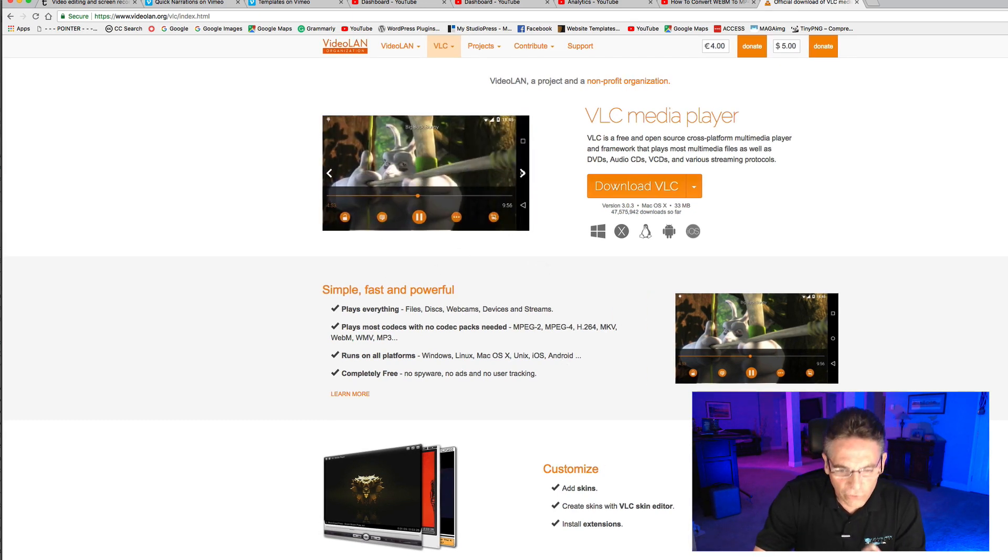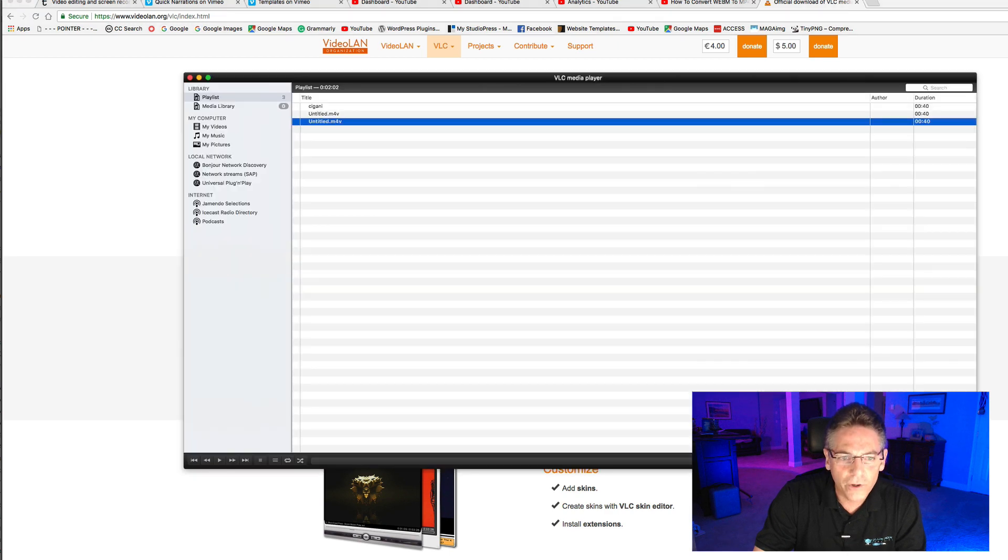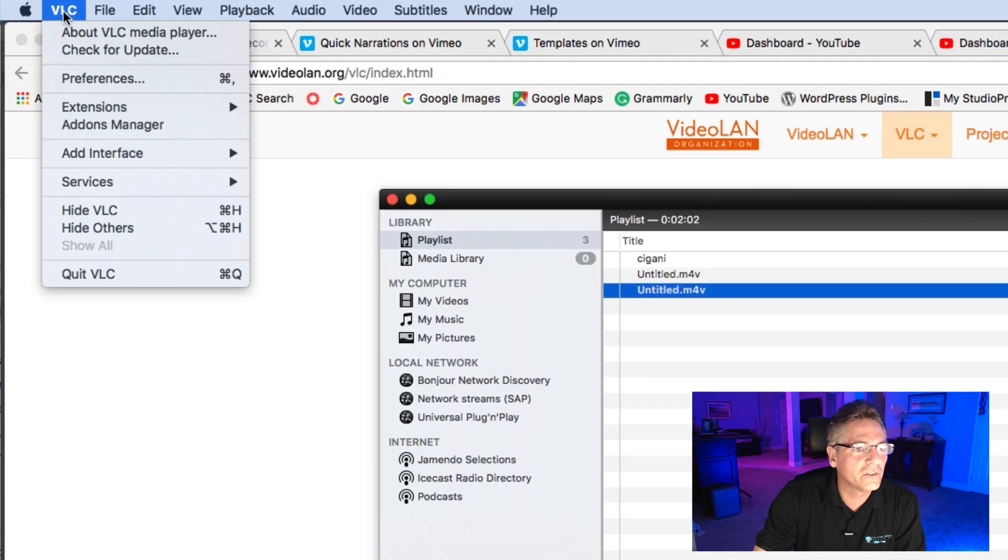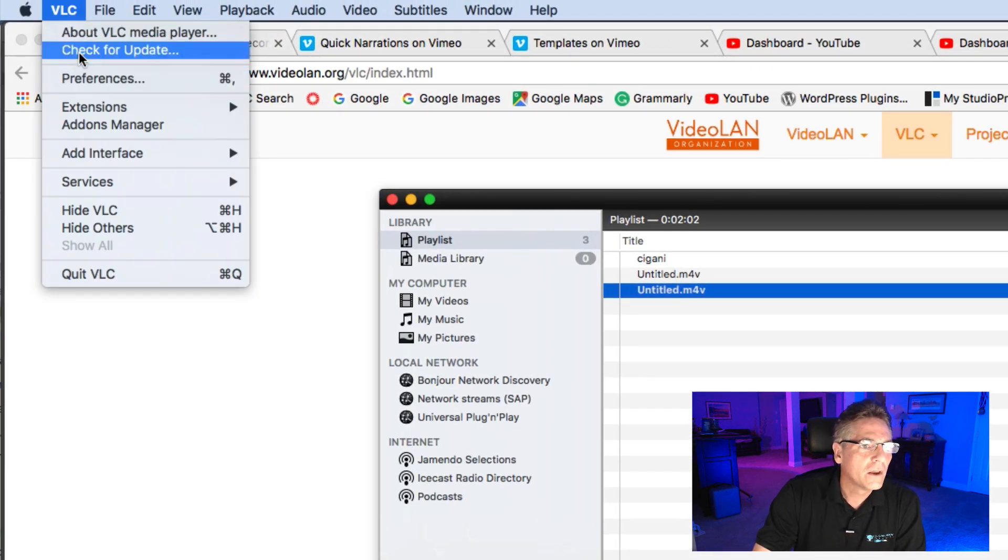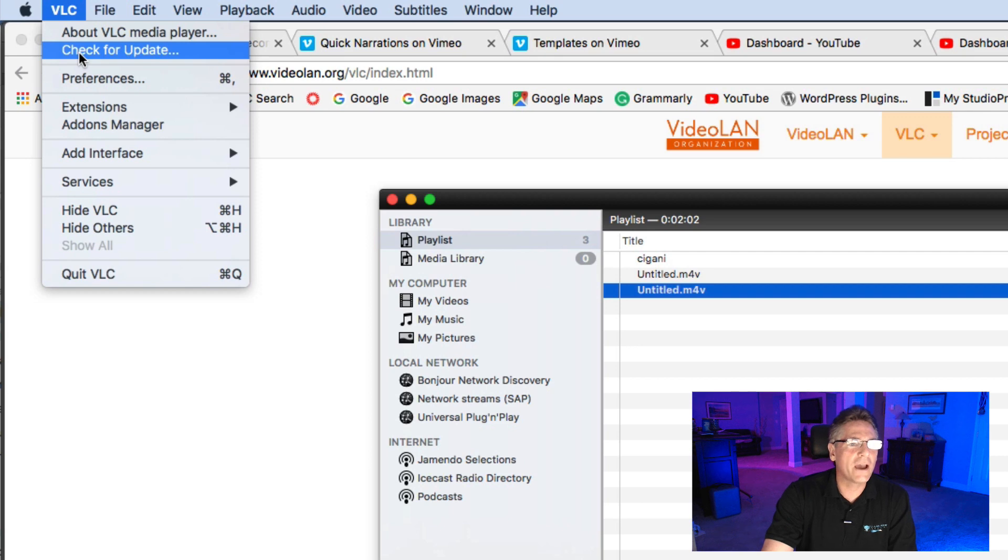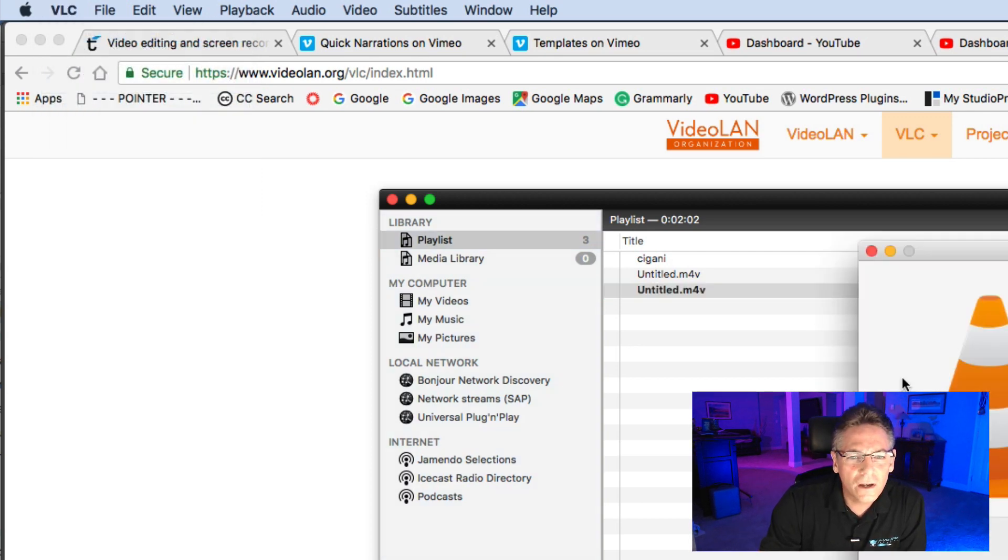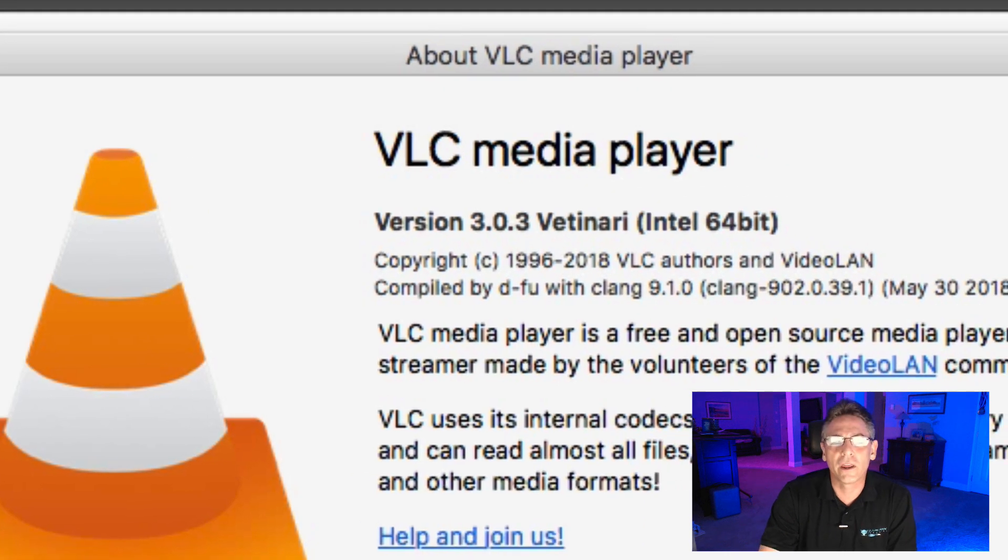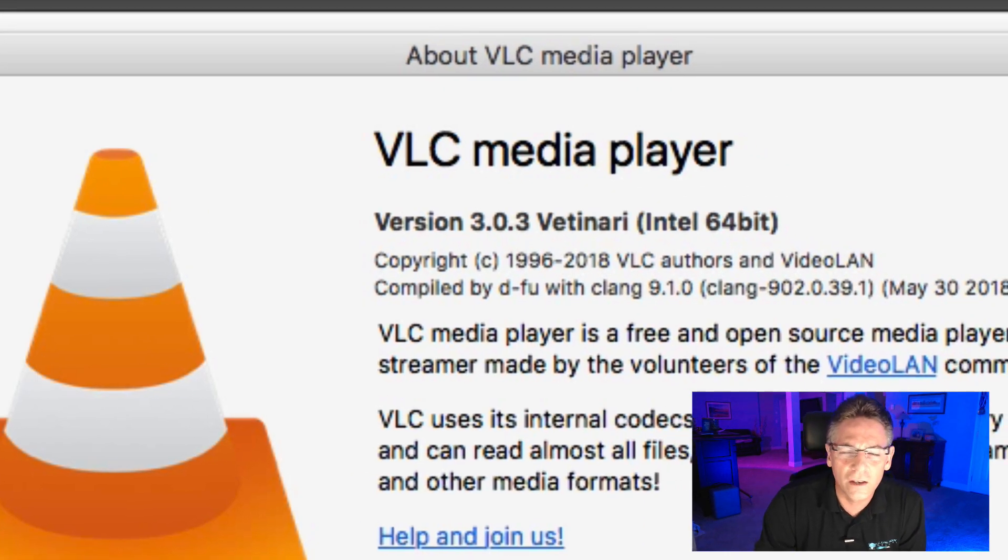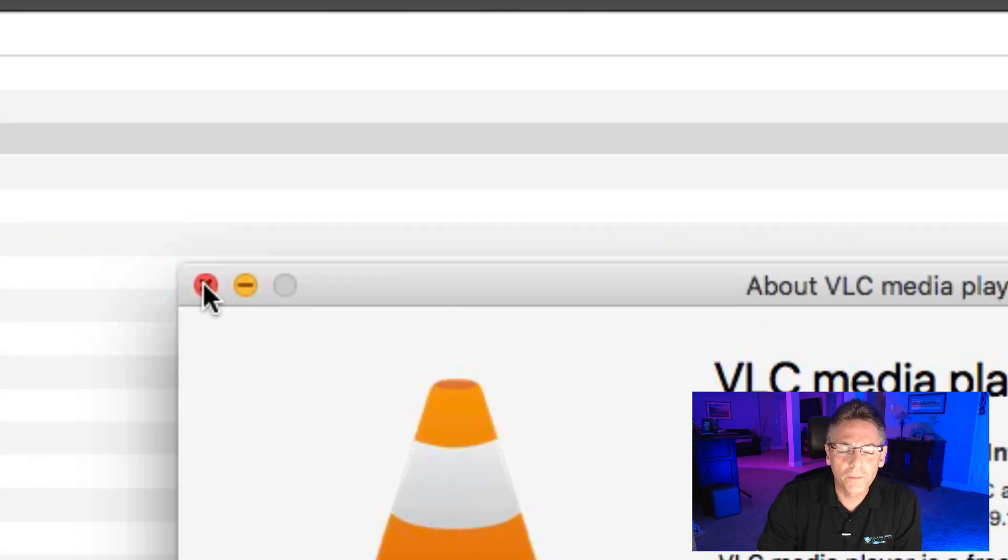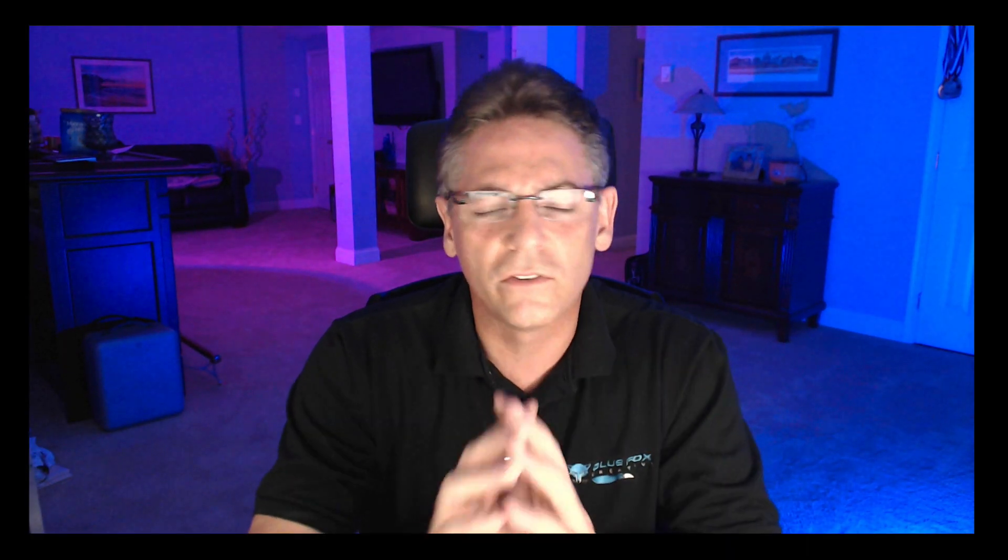If you do have the software, here it is here, make sure that you go to VLC, check for updates. You need to have 3.03, that's what I'm using right now. I just updated it. It is August 5th, 2018, so update your software if you already have it. If you don't have it, download it.